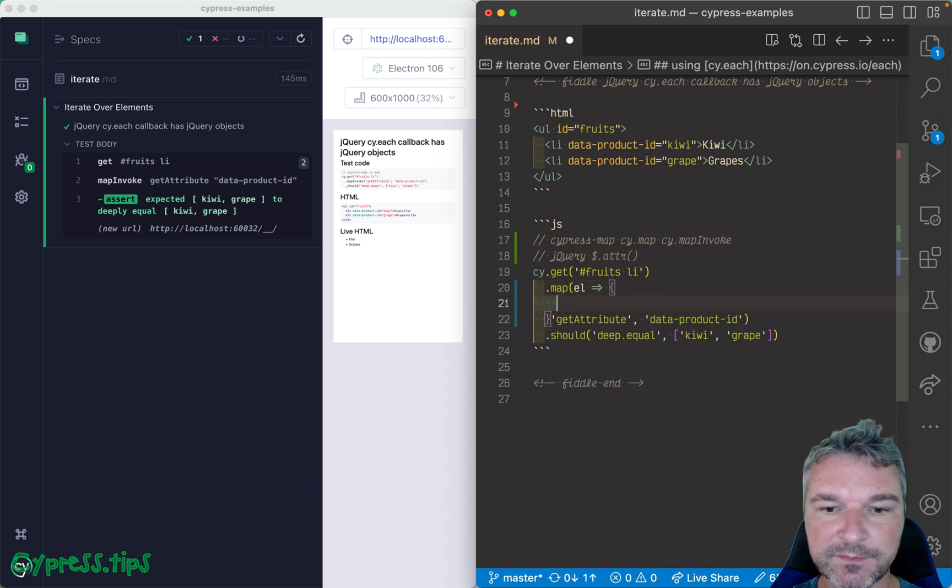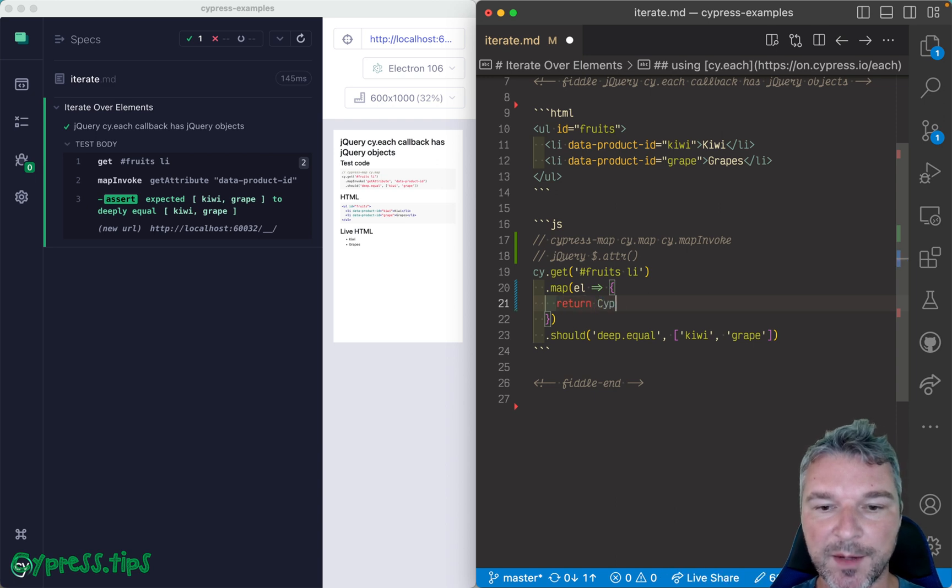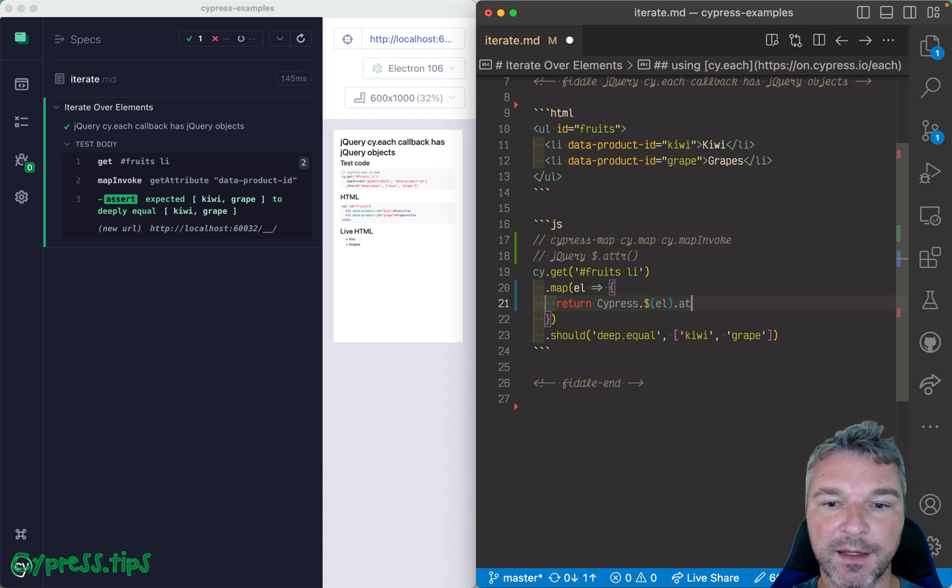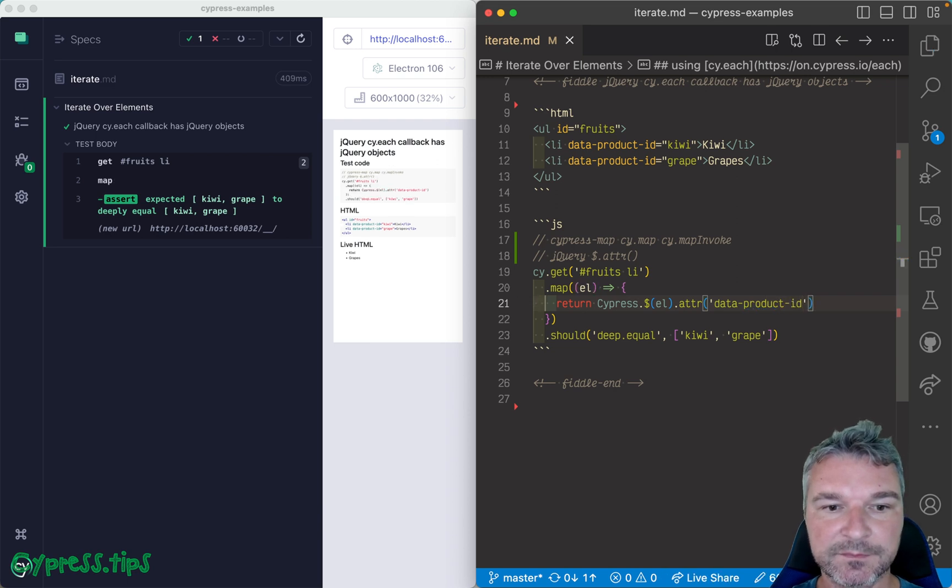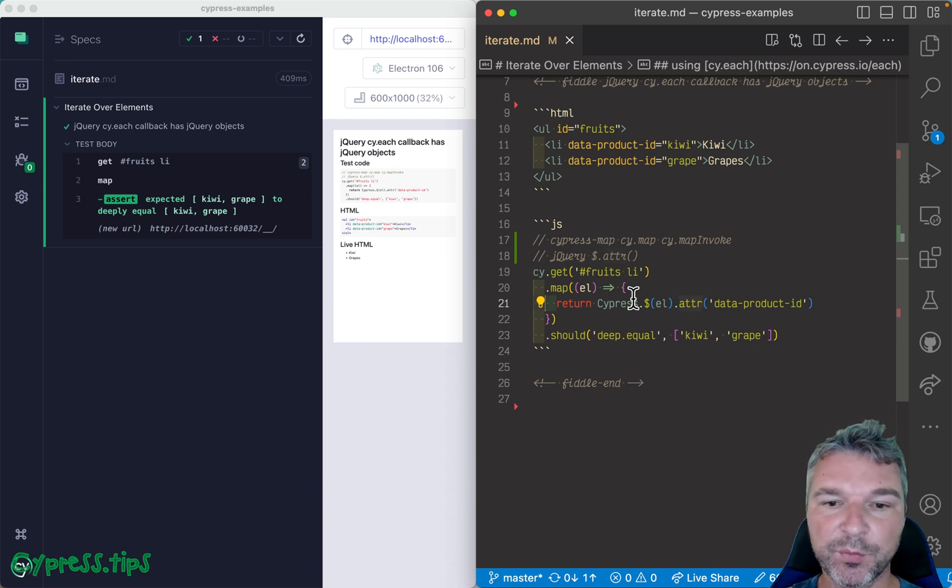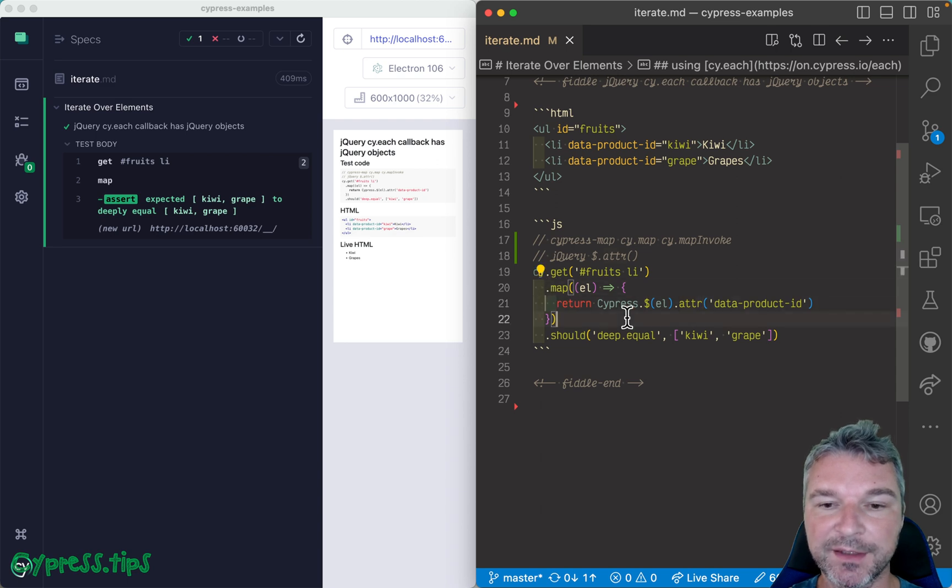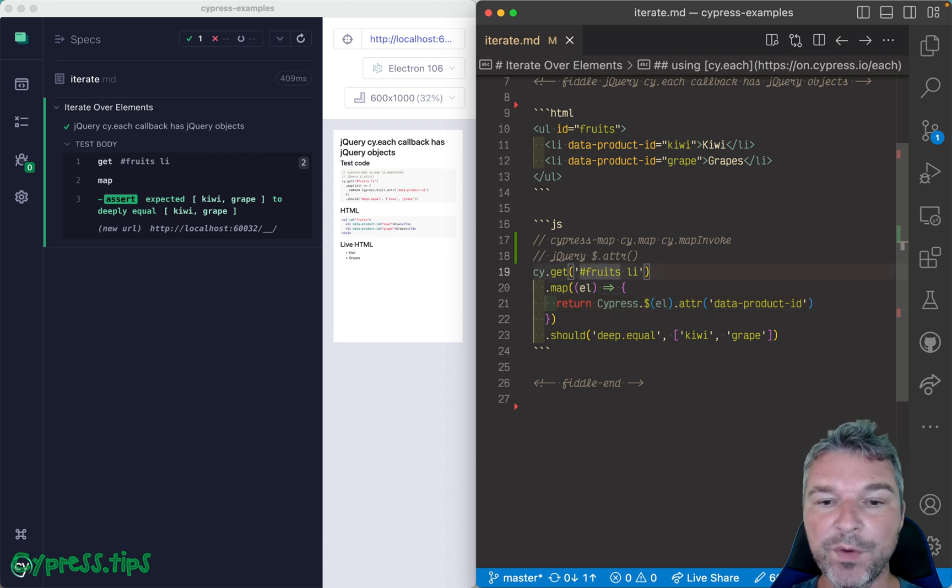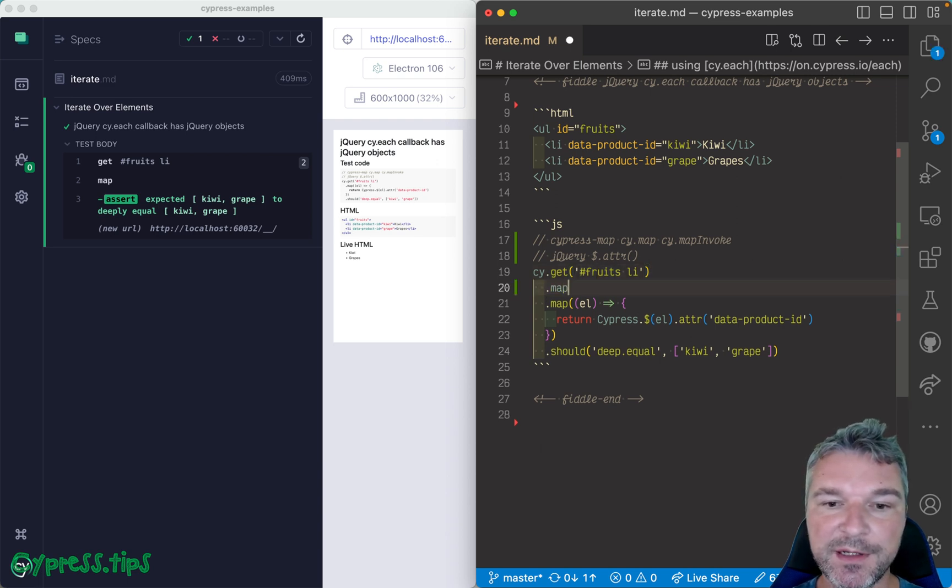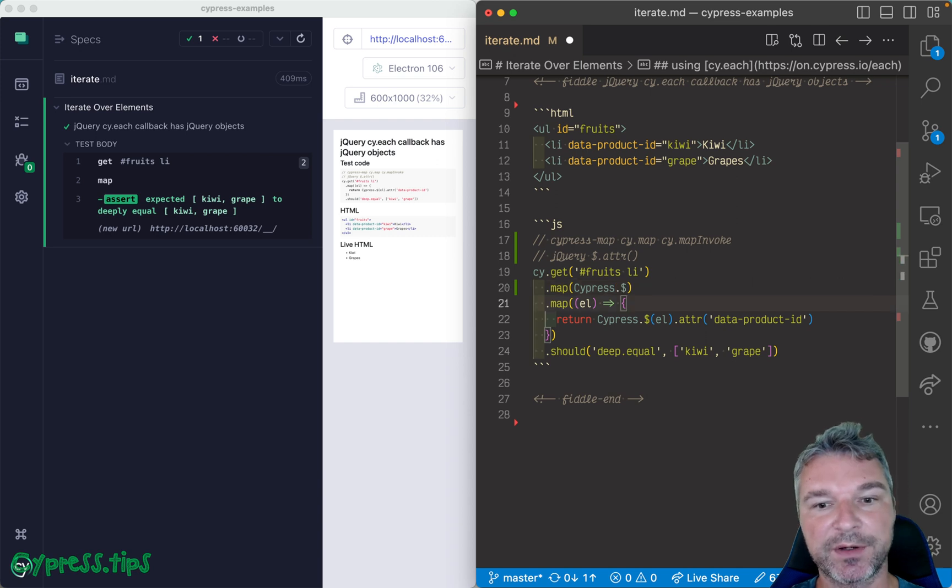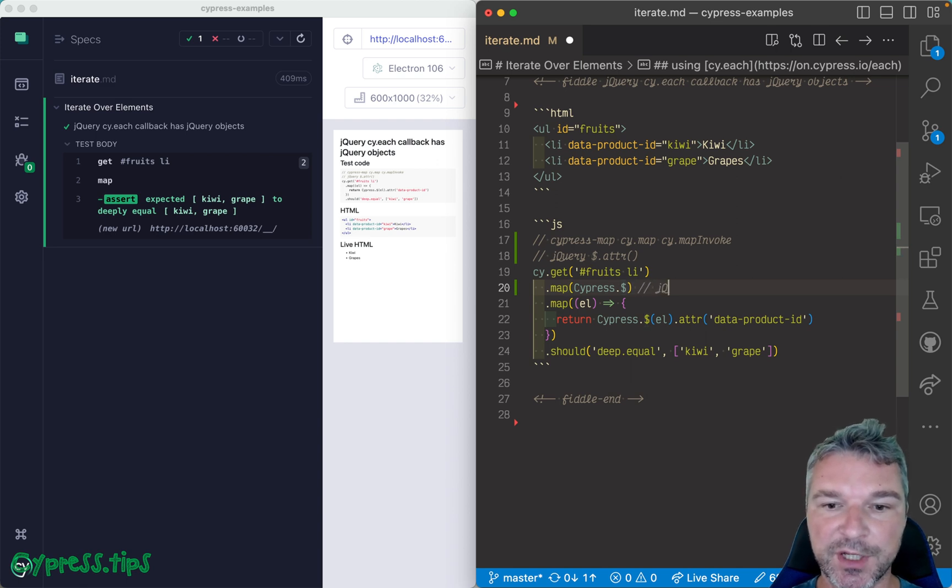Well we can, for example, we can map each element, and we can say okay return, and Cypress bundles jQuery, so we can wrap this element. And then we can invoke attr method, so data-product-id, and we're getting the same values. But now we're using jQuery method for each element. Okay, now notice what happened right here. We are mapping each element, and for each one we're calling first jQuery. Okay, so we can split this into two commands. We can first map each element and invoke jQuery on top of it, right? So we're wrapping each element.